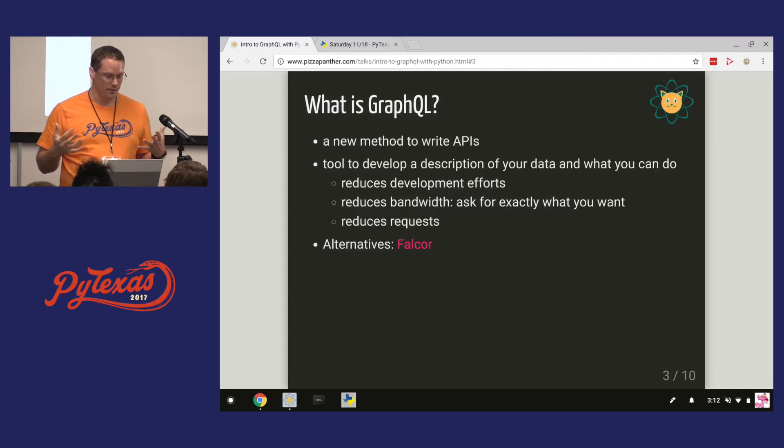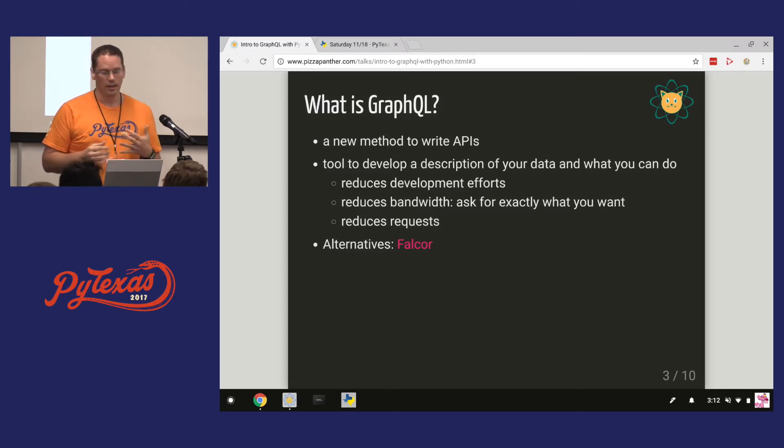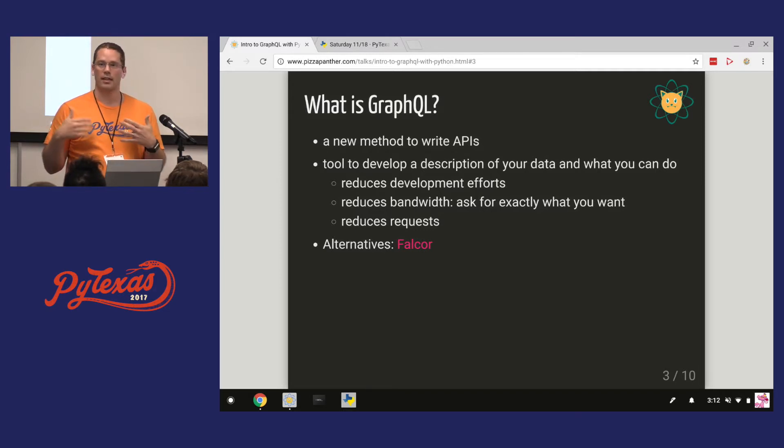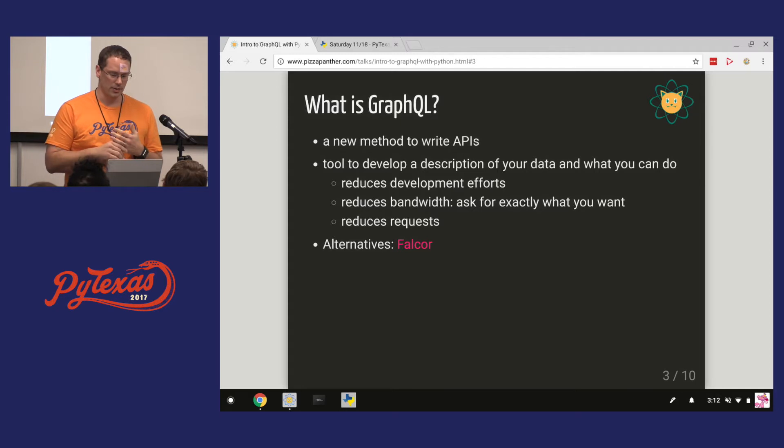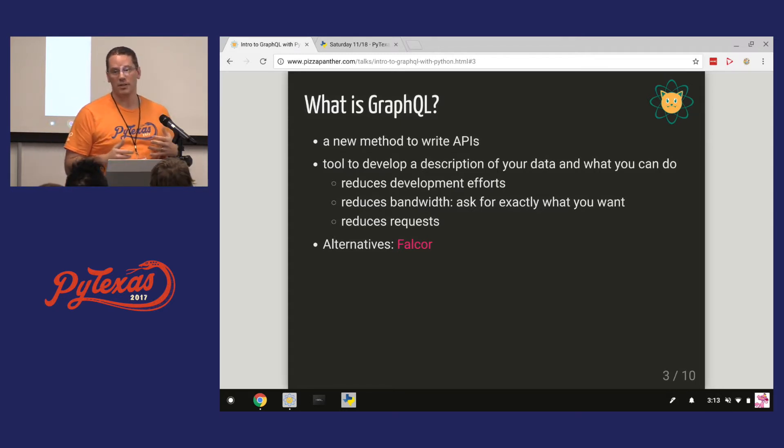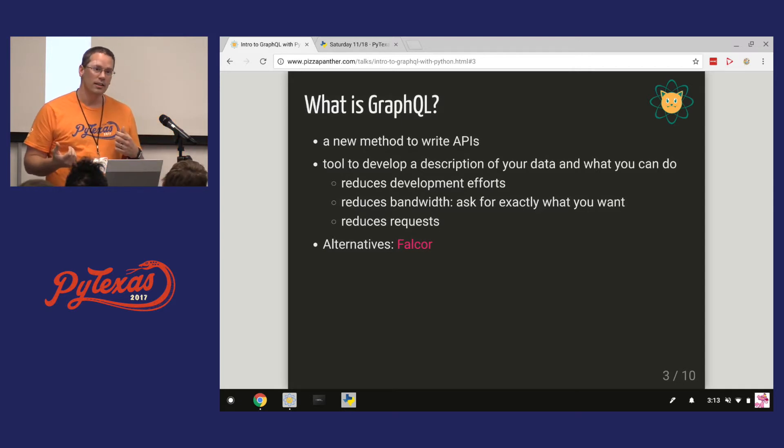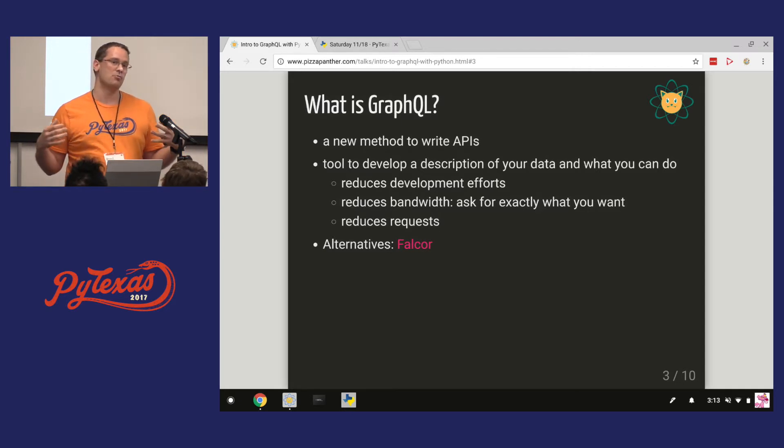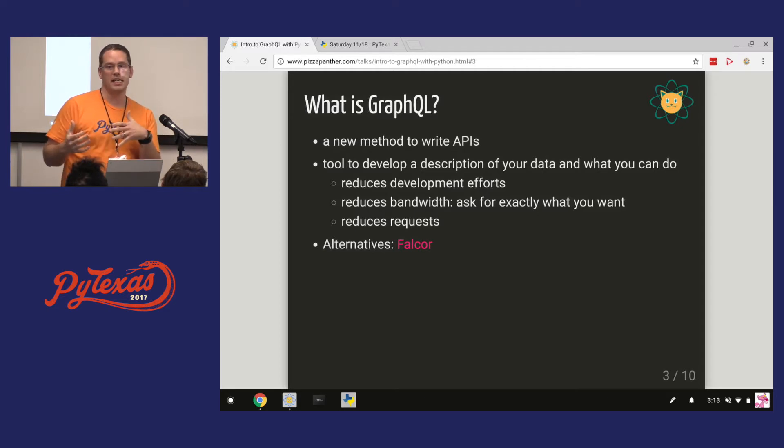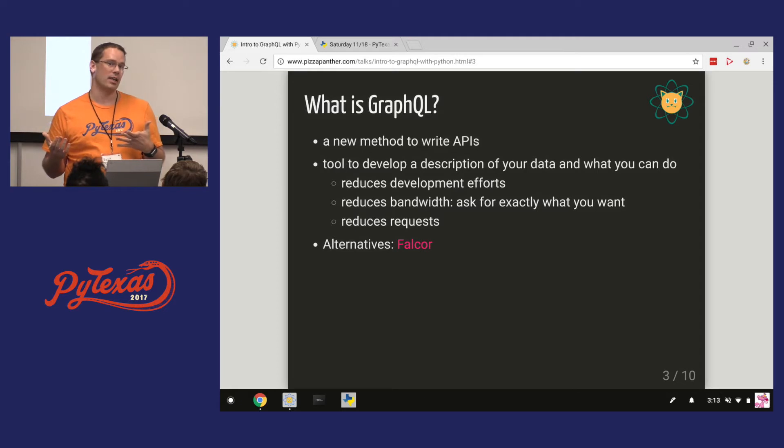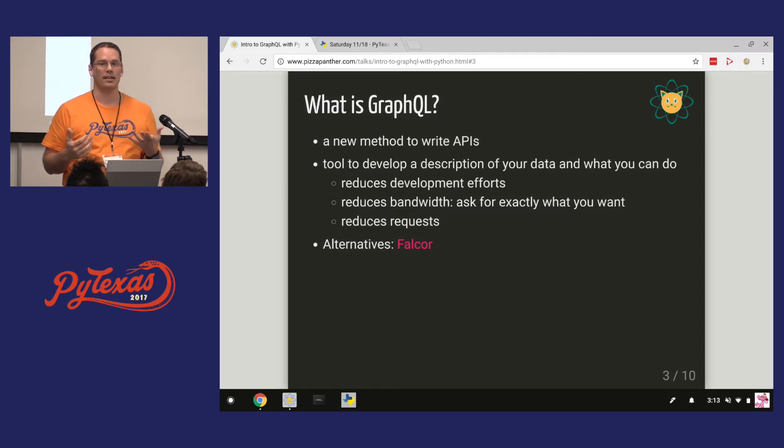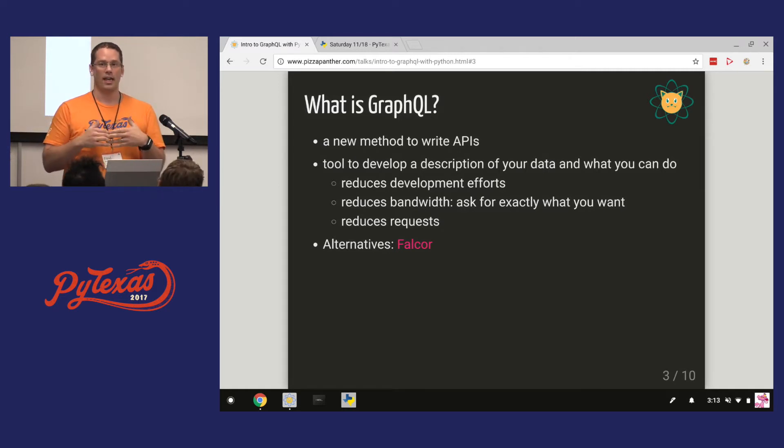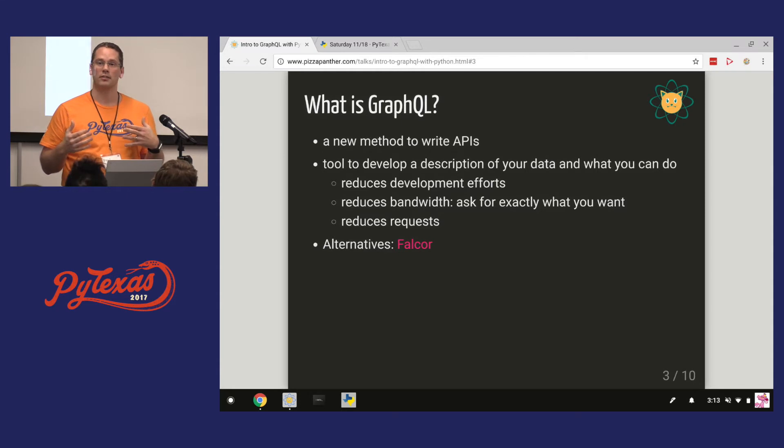Some of the benefits that come out of this system is it reduces your development effort, and I'll go over why that happens. It also can possibly reduce your bandwidth. When you make an API call, you write your APIs and you maybe stuff all the data that you're ever going to need into that endpoint. Well, what if you only need like half that data sometimes or a third of that data? So instead of just stuffing all the data, you can ask for exactly what you want and just get back what you want.